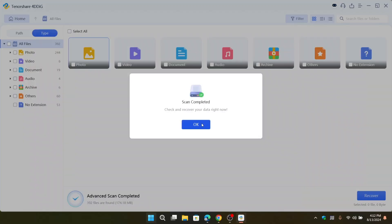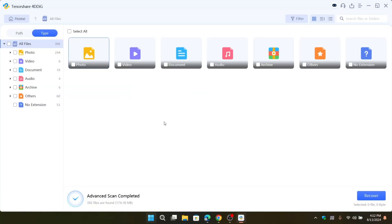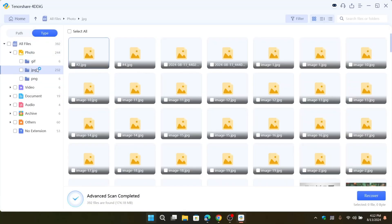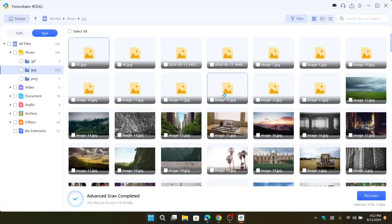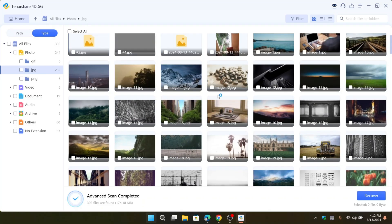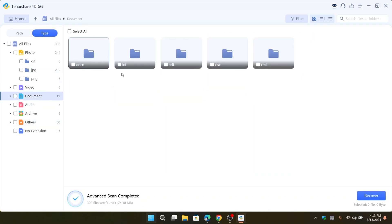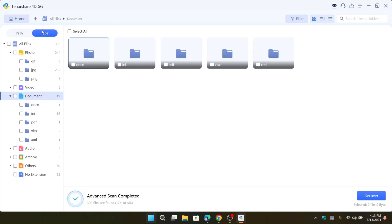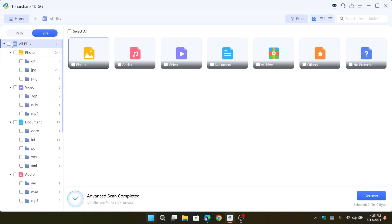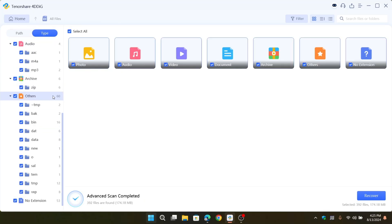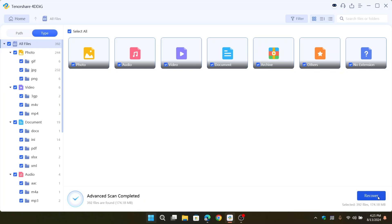Once the scan is finished, you'll find different file types here. As you can see, it recovered some files, photos, and document files here. You can preview these files to check if they're the ones you need. Select the files you want to recover and click on recover.